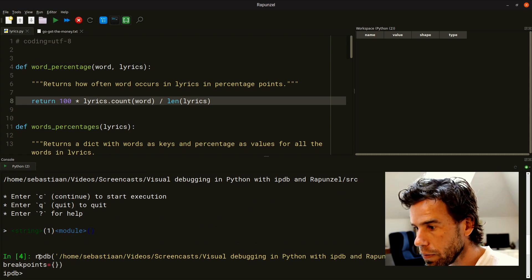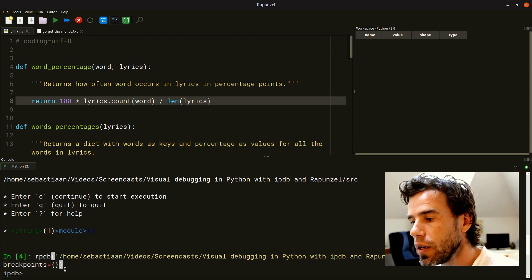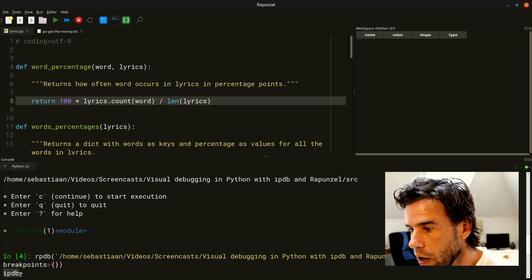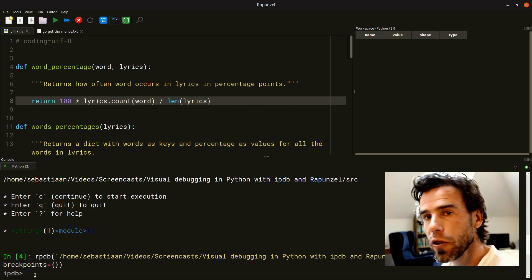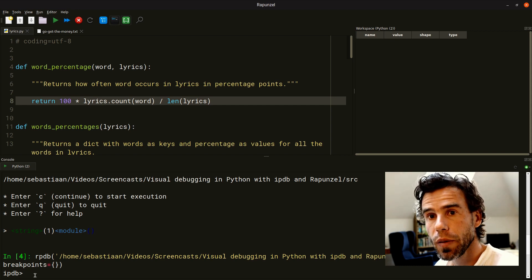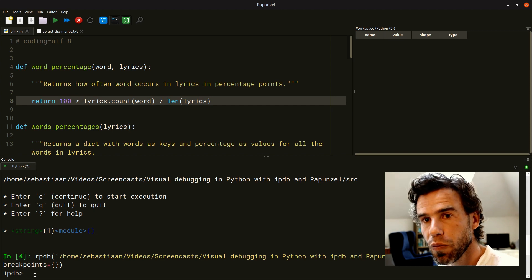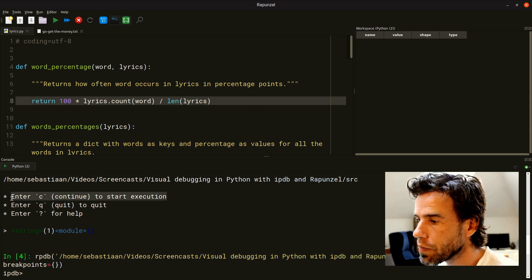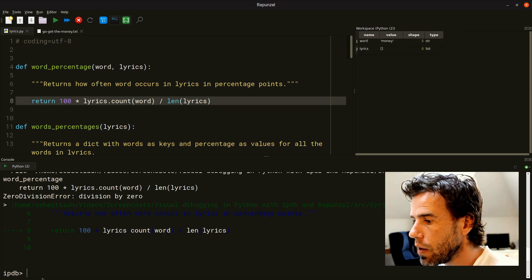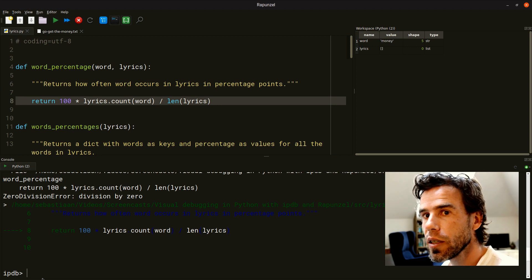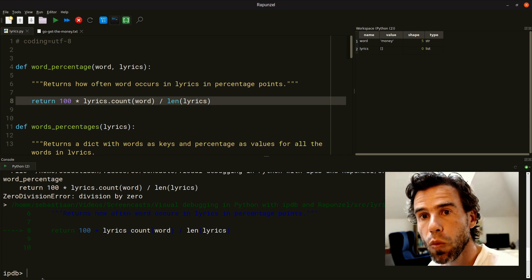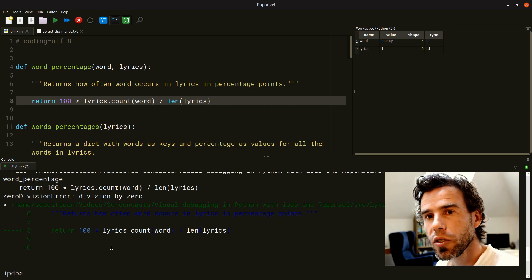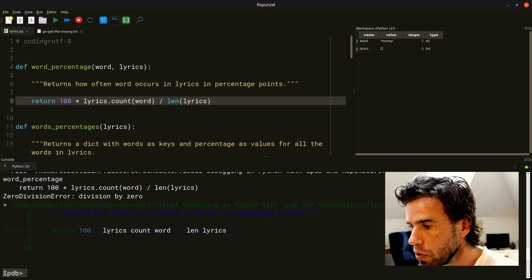The first thing we need to do is tell the debugger to run the code by pressing C to continue execution. Then it crashes, of course — invoking the debugger doesn't solve anything, but it allows us to get more information about why it crashes. We get a ZeroDivisionError, and now we are in a so-called post-mortem state. The debugger is still active — you can see the IPyDB prompt — and in the workspace on the right you can see a few variables that are defined.